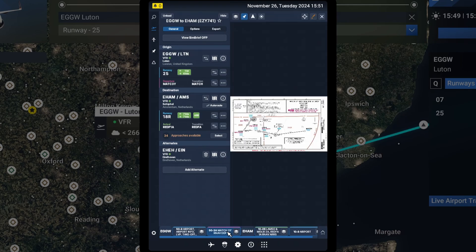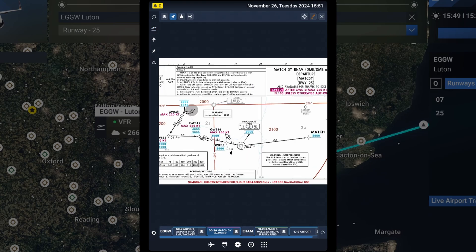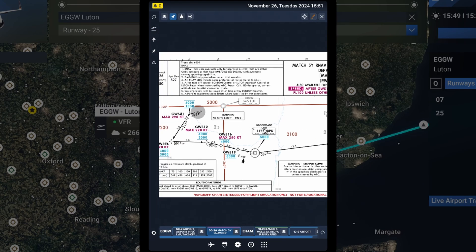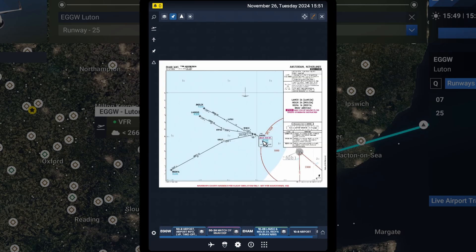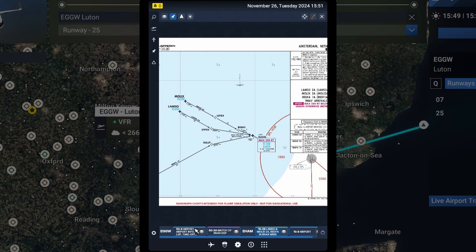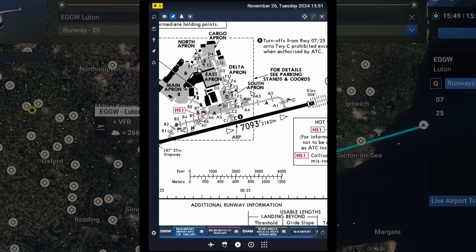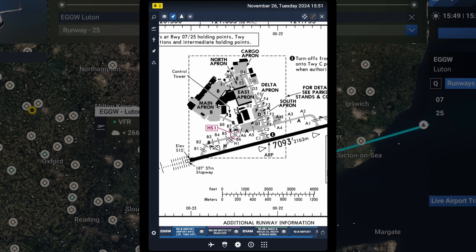And we've got our departure chart here. Let's see if we can hide this. So we've got our departure chart. We can zoom in and out. Oh, this is great. This is fantastic. We've got our arrival chart. And we even have our airport chart that we can taxi with. Wow.